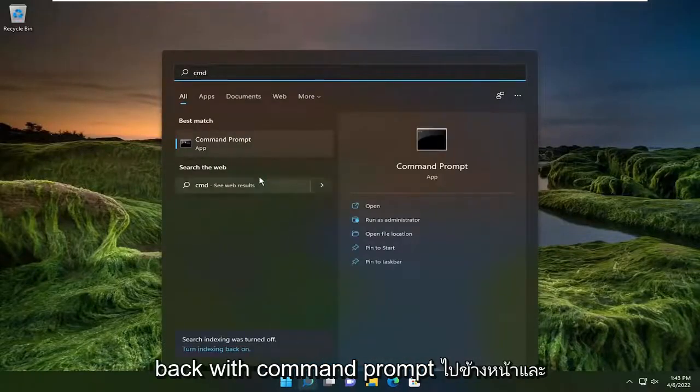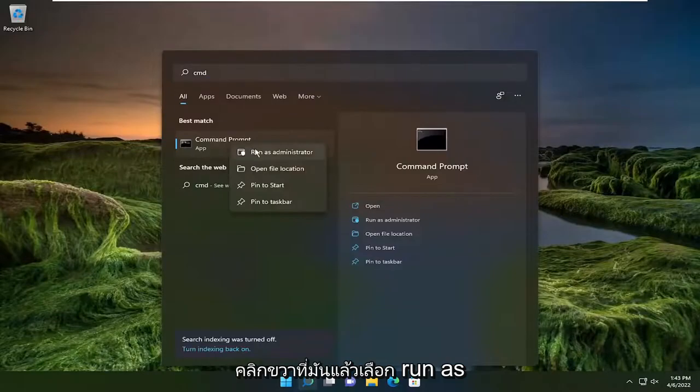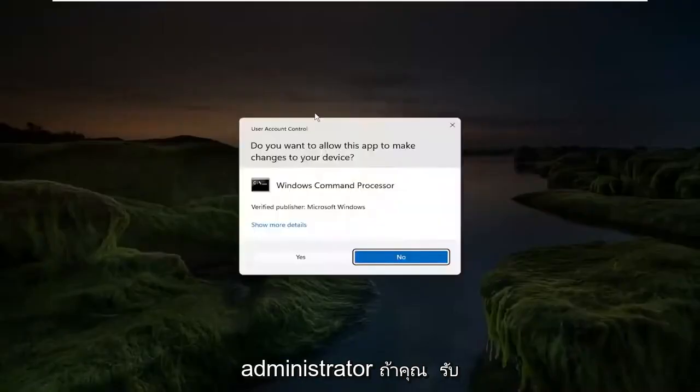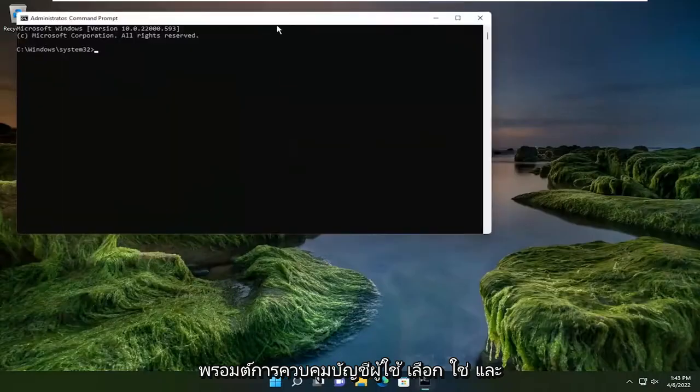Best match, come back with Command Prompt. Go ahead and right click on that and select Run as Administrator. If you receive the User Account Control Prompt, select Yes.